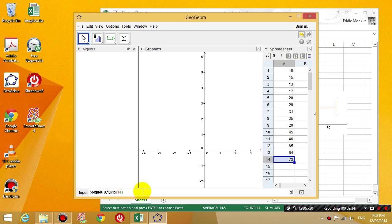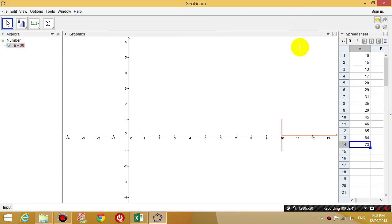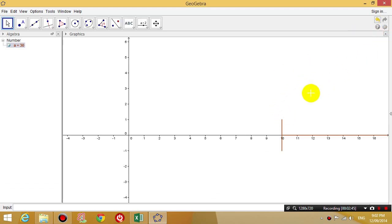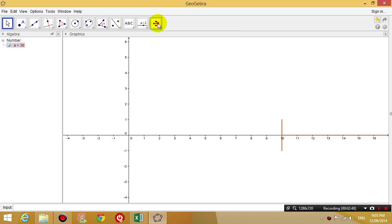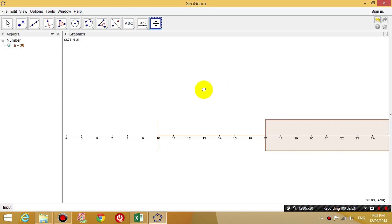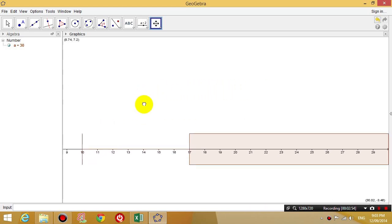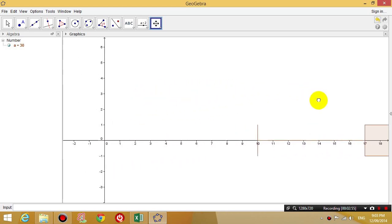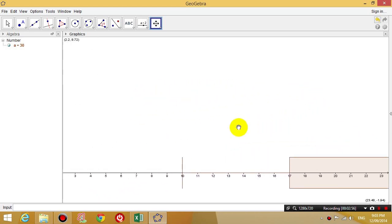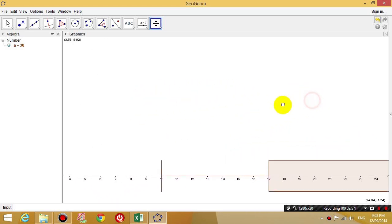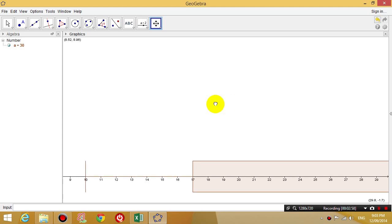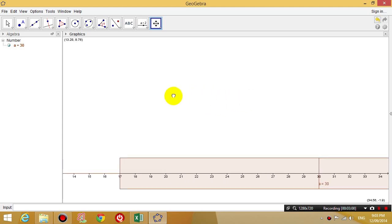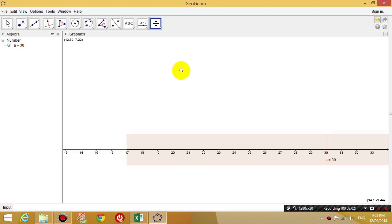So now I'm going to press enter. And then what I'm going to do is I'm going to maximize the window and I'm going to close the spreadsheet and I'm going to select this move graphics view button. And then I can drag the graph around left and right by clicking on the background and dragging the mouse left and right.